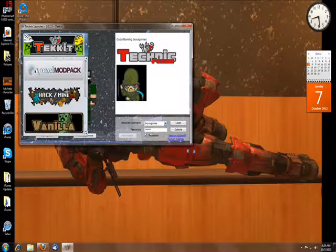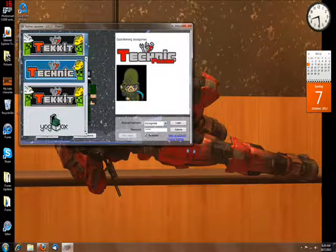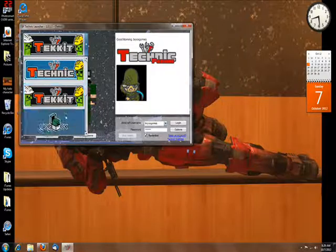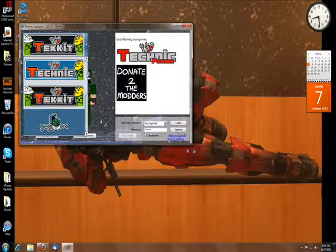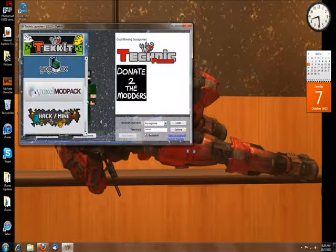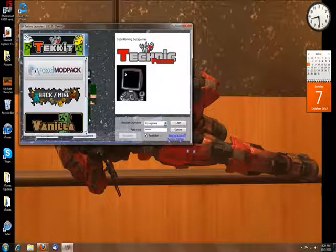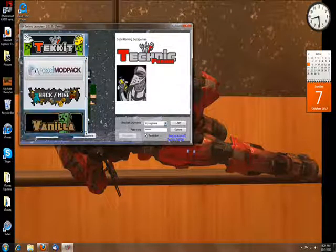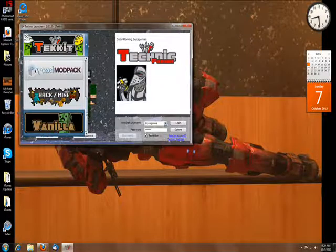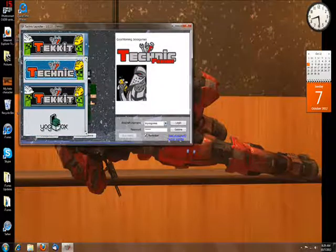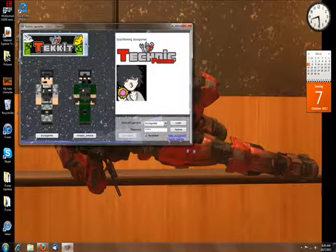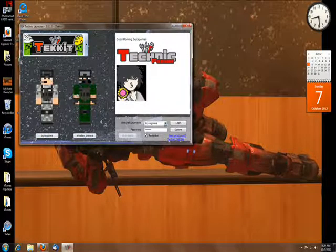This is how you pick whatever game you want to play on this. You can play Technic, Tekkit, Yogbox, Voxel Modpack, Hack Slash Mine, and regular Minecraft Vanilla. I like to play Tekkit since I run a server.